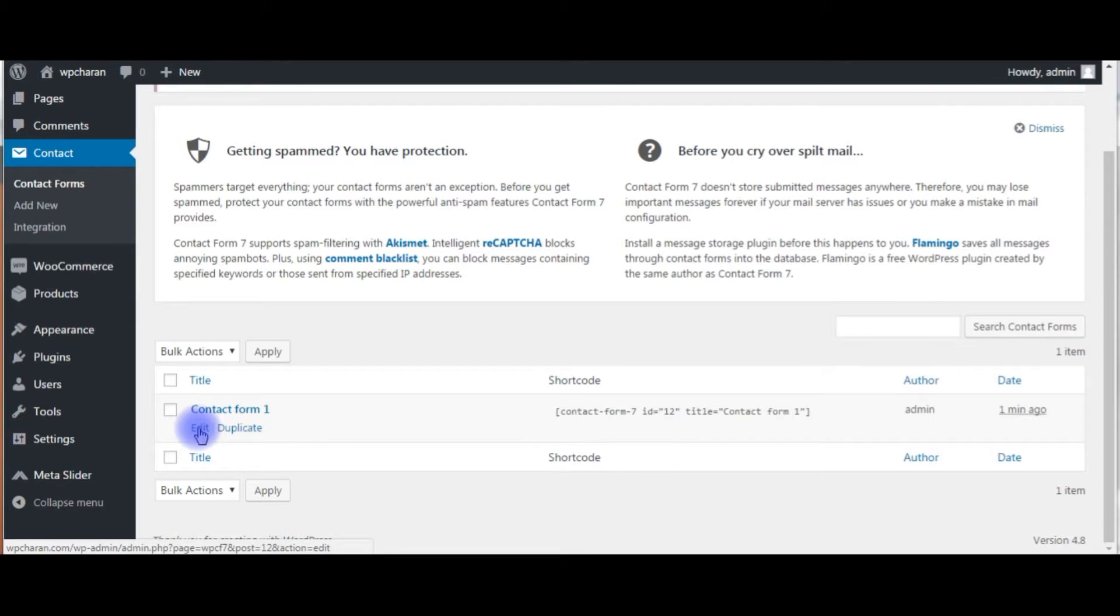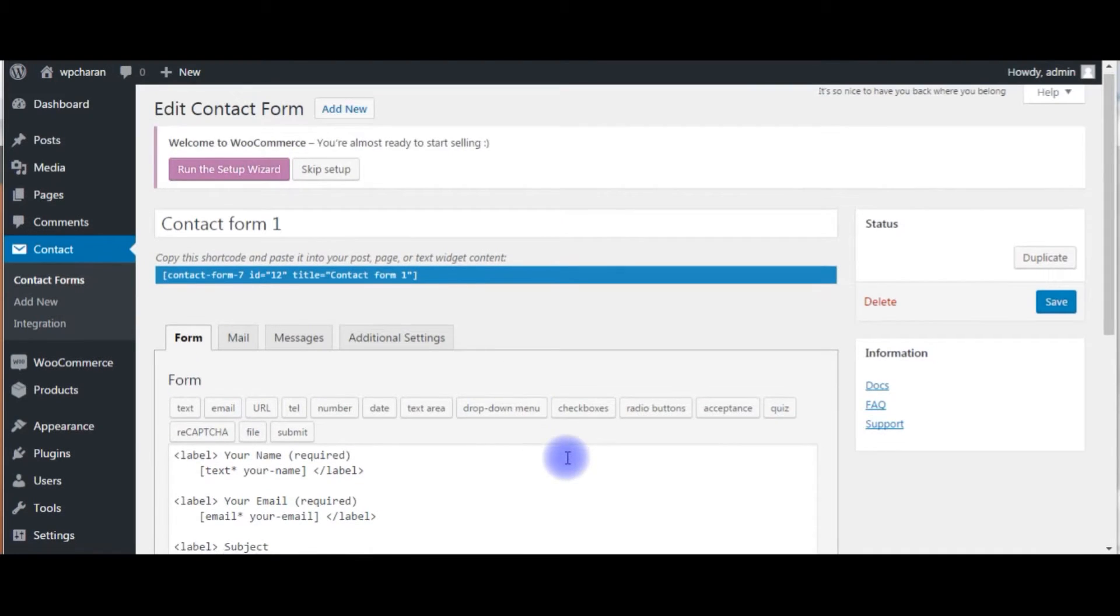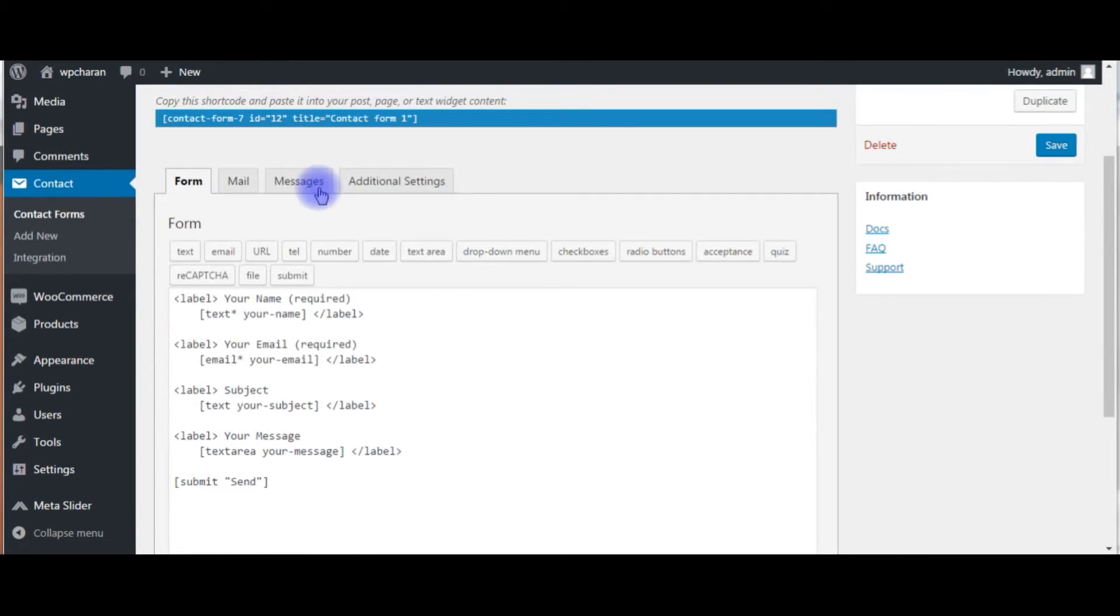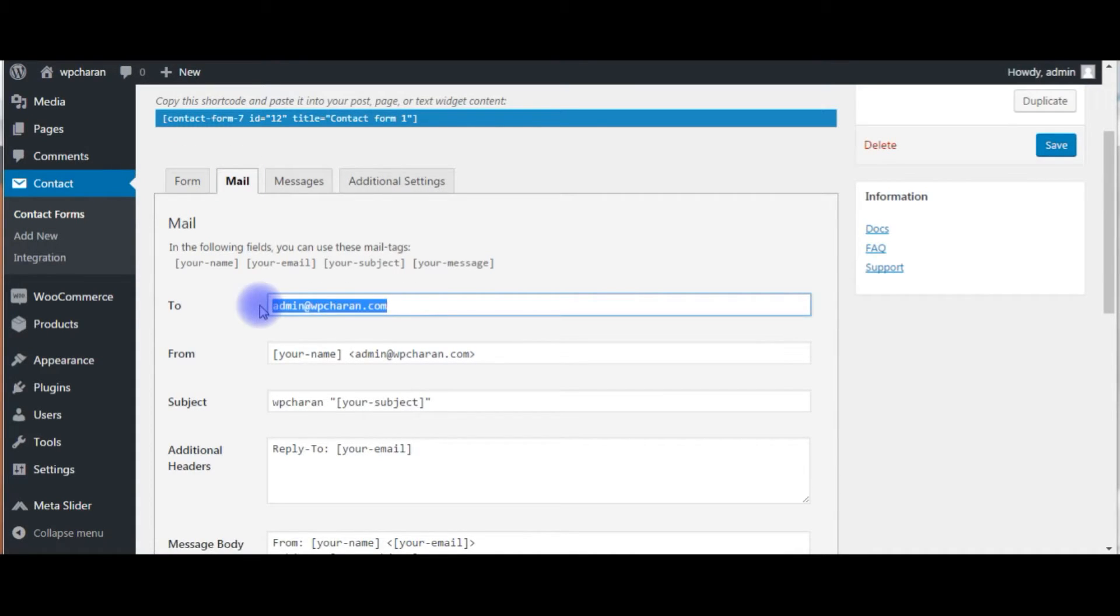See here, the edit. Go to mail, click on it. And here, admin at wpchern.com, just remove this.